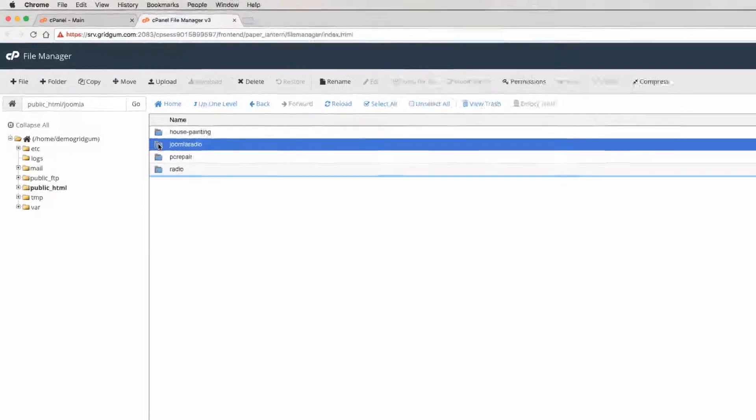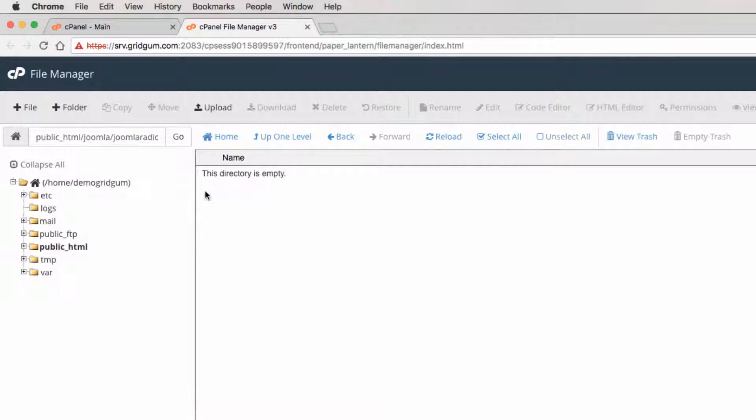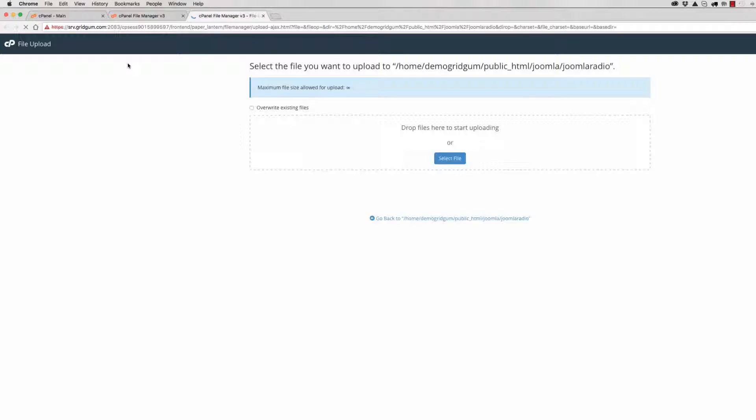Joomla radio folder has been created successfully and we can enter this folder. Now we should upload the template original installation package in this folder. For this, click on upload button.